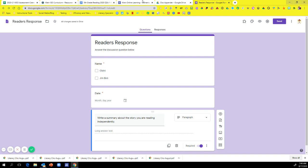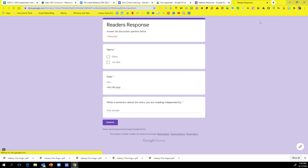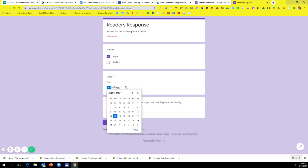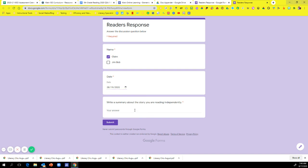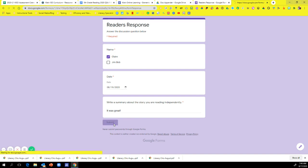Now, to test this out, you can go up to this Preview right here. Click on that. And I'm going to click Claire. I'm going to click on here. I'm going to just choose the 19th. Write a summary about what's your story. And I'm just going to put, it was great. Just for time. I'm not going to put anything. And then I'm going to hit Submit.